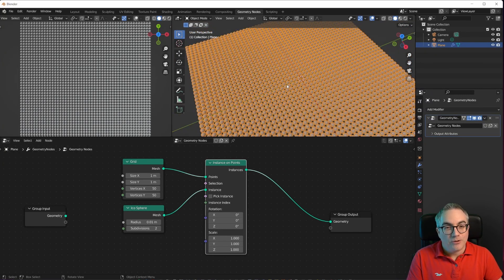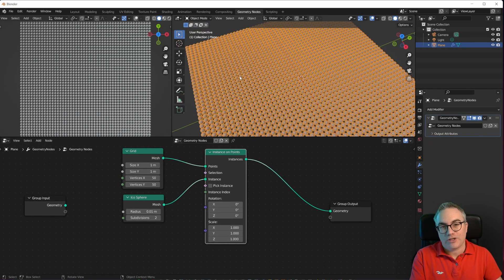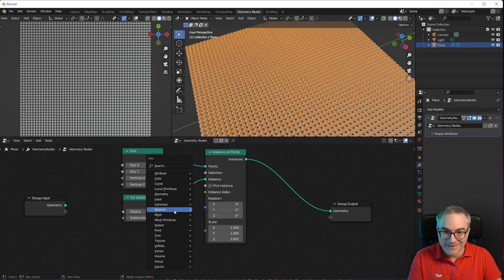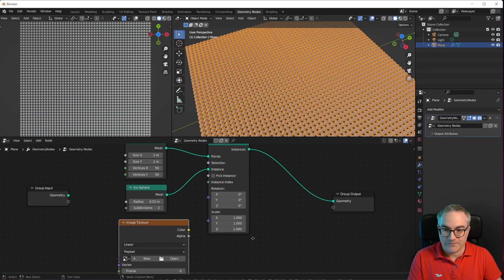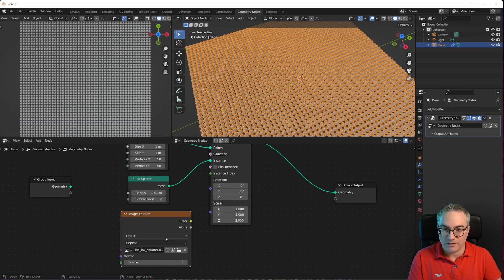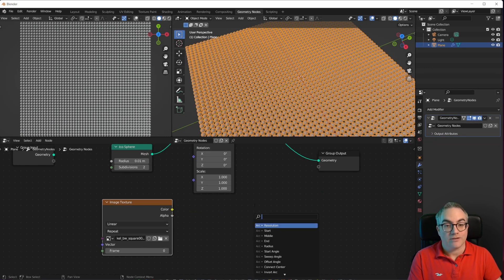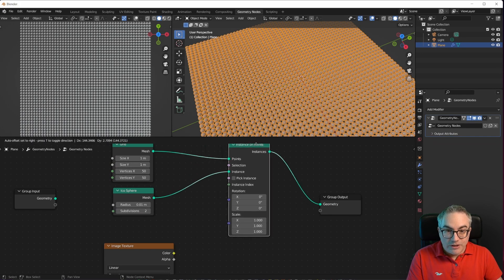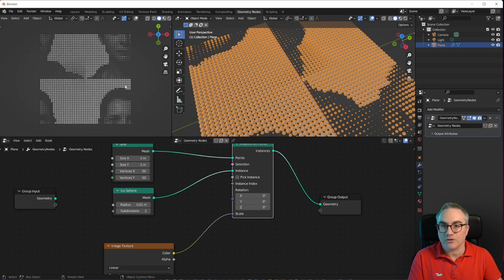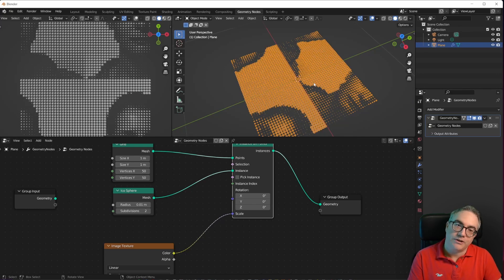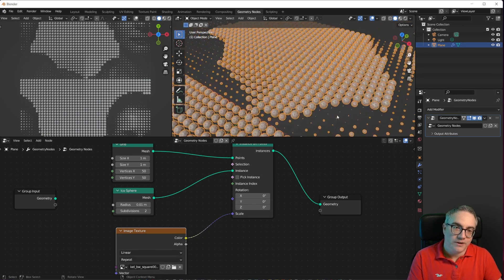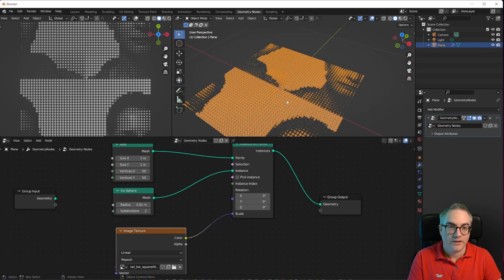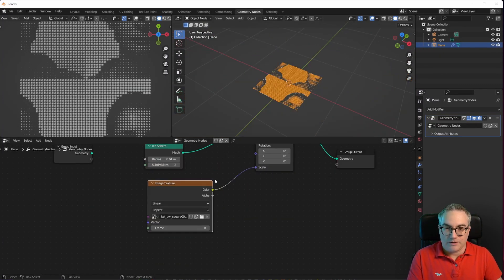So now how do we get the image information into here? Well, just like with shader nodes in geometry nodes, we can just input, Shift A, we can input a texture, image texture. I can open up that image that I already loaded in. Then we have color information, which is awesome. How do we use that color information to scale this image now? We could just try and plug it in and we can see it's already doing something. Cool. It's not using our UV map yet, but it's doing something. It's working already. We have very small dots or icospheres over here and then bigger ones over there.